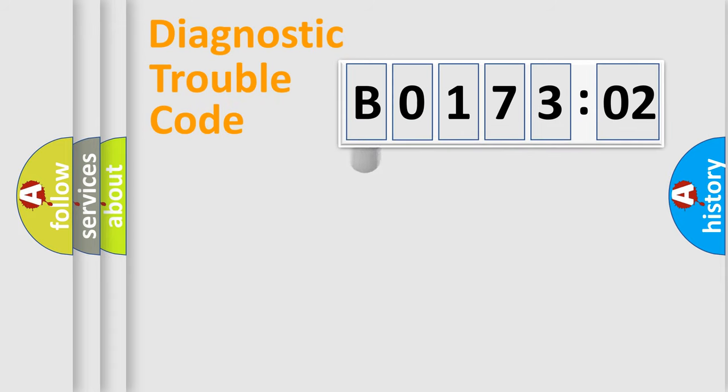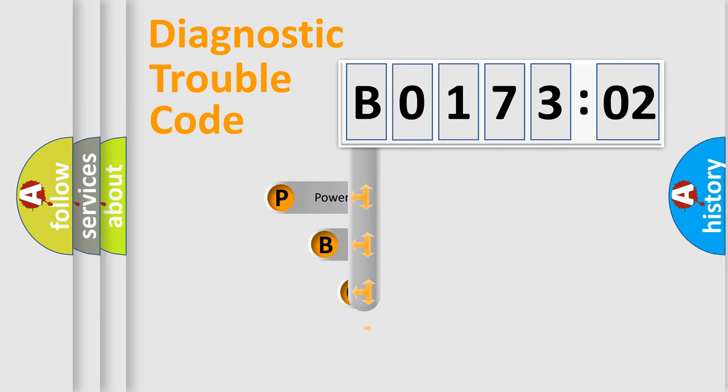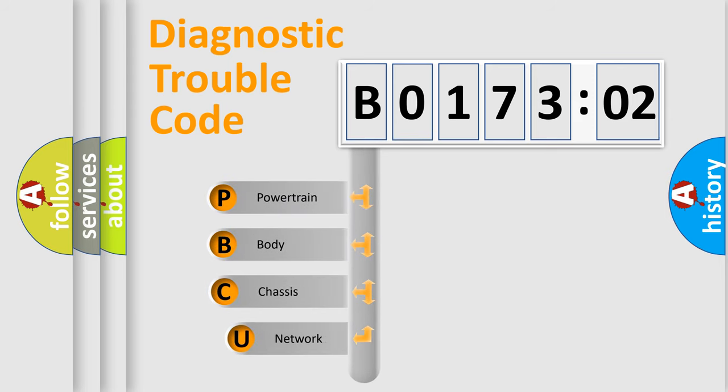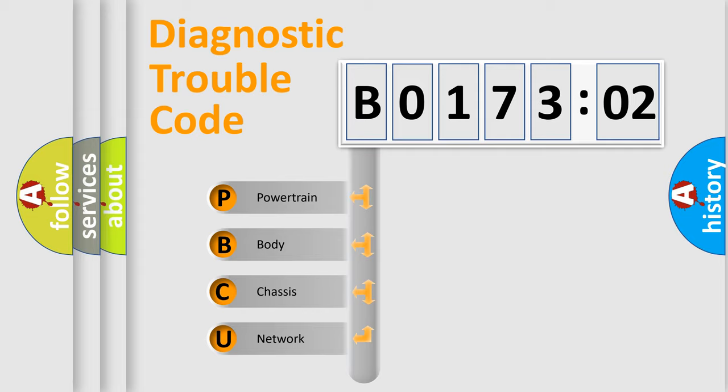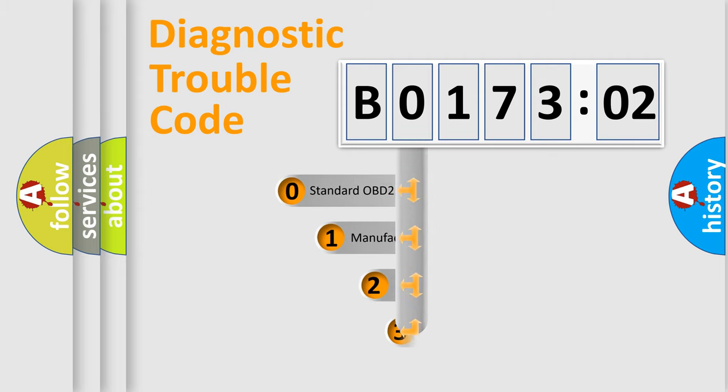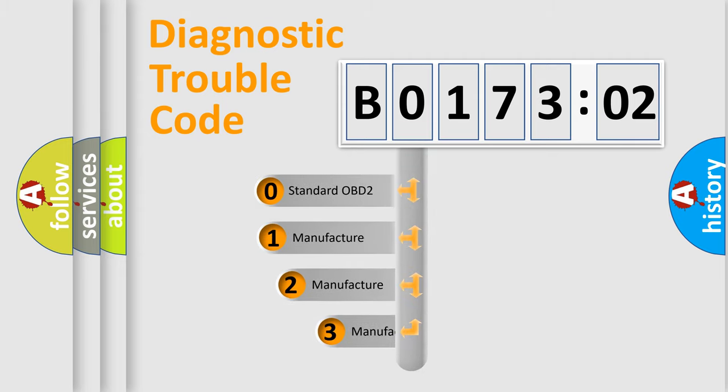First, let's look at the history of diagnostic fault code composition according to the OBD2 protocol, which is unified for all automakers since 2000. We divide the electric system of automobile into four basic units: Powertrain, body, chassis, and network. This distribution is defined in the first character code.